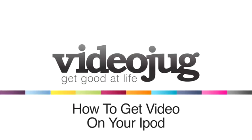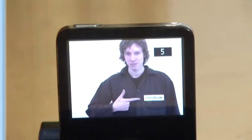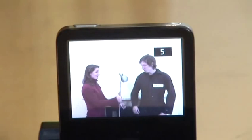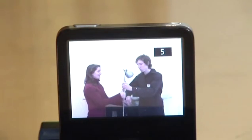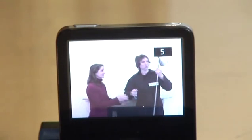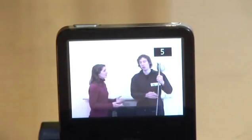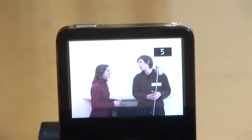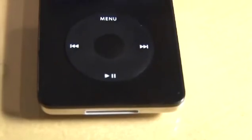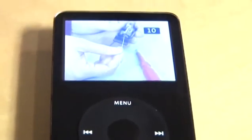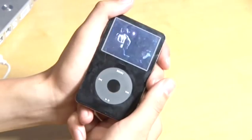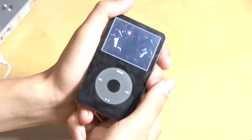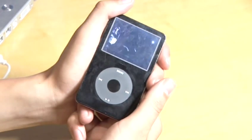How to get video on your iPod. Hello and welcome to Videojug. The latest iPods are able to play videos as well as music. You can watch them in high quality on the iPod screen. We're going to show you how to get a video onto your iPod.